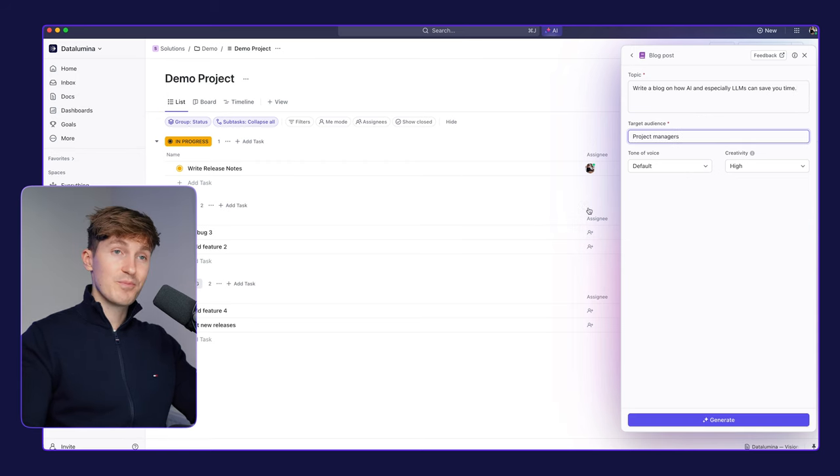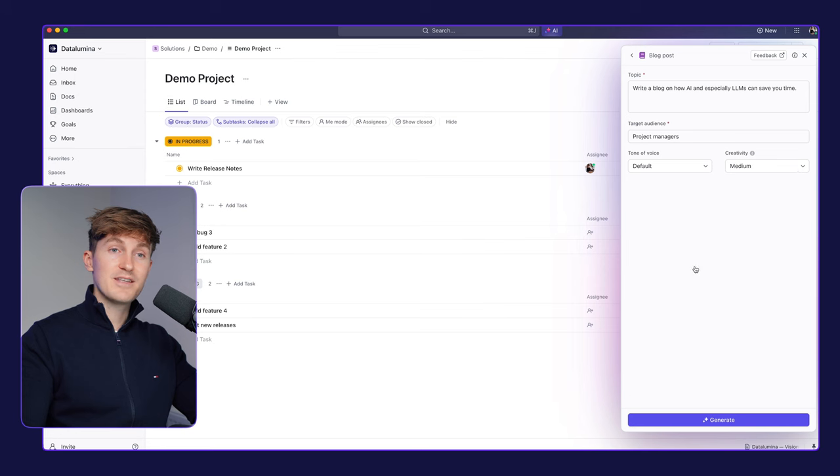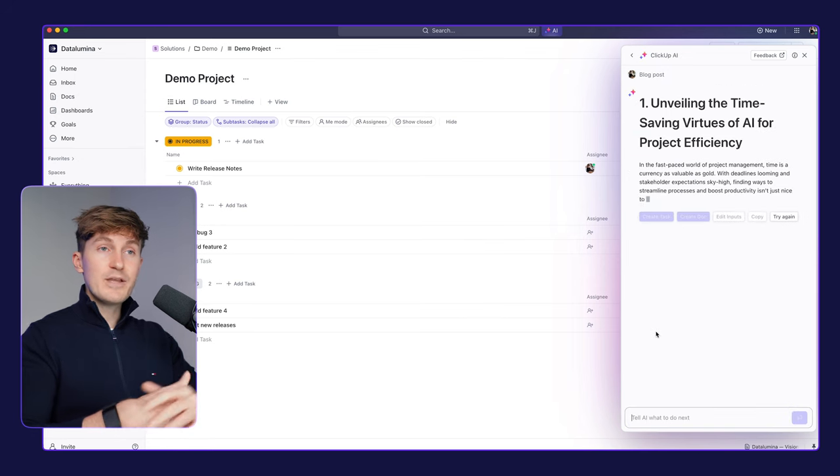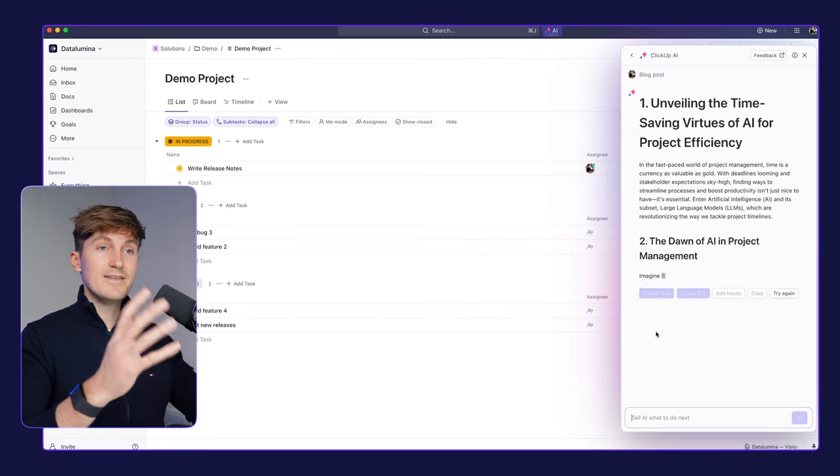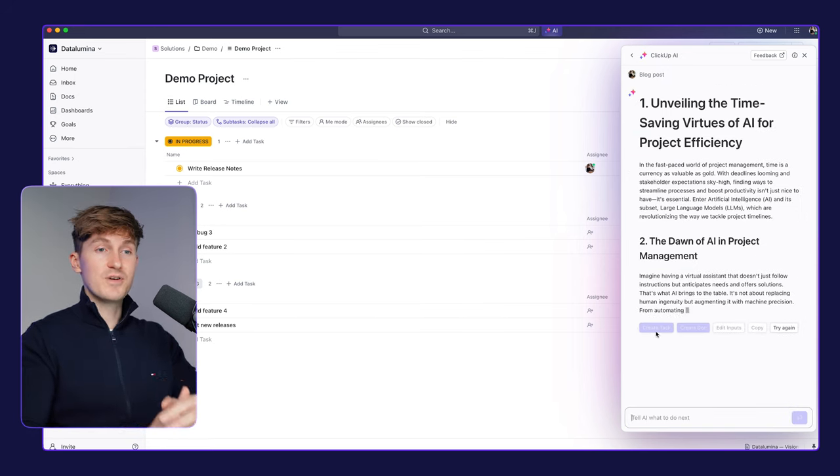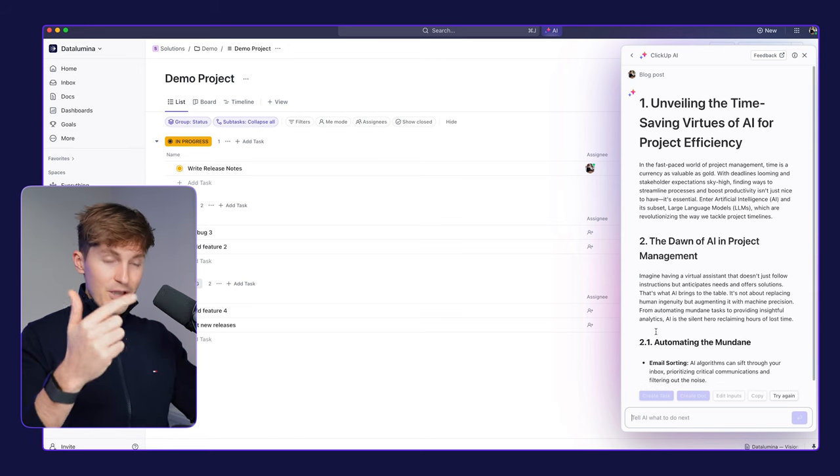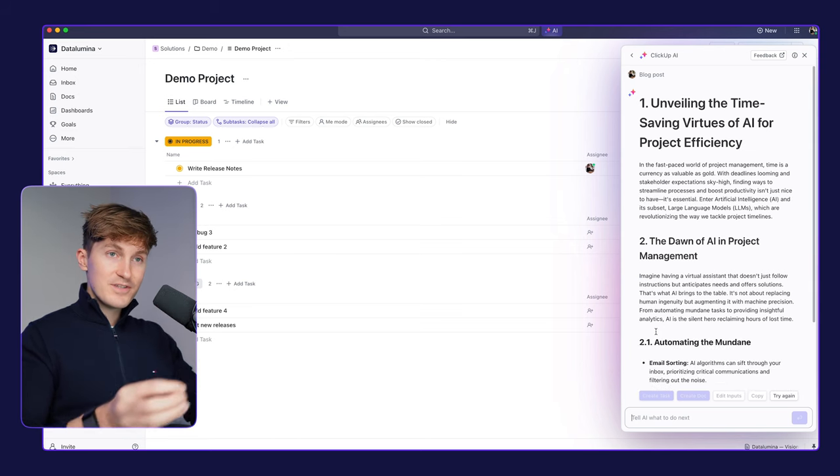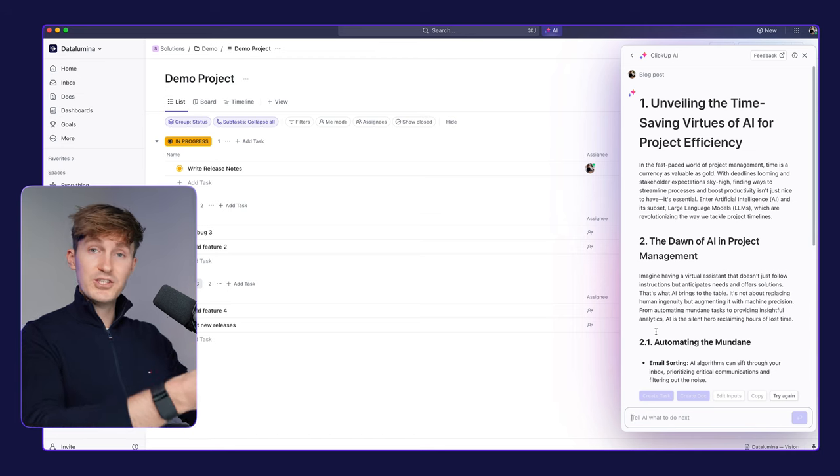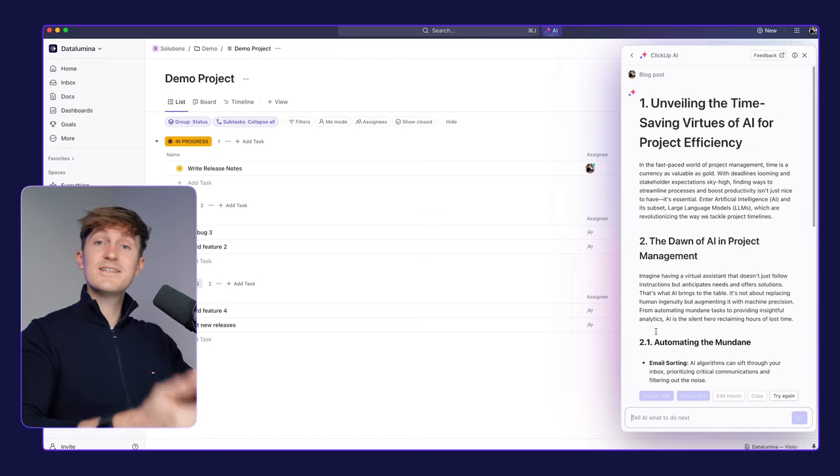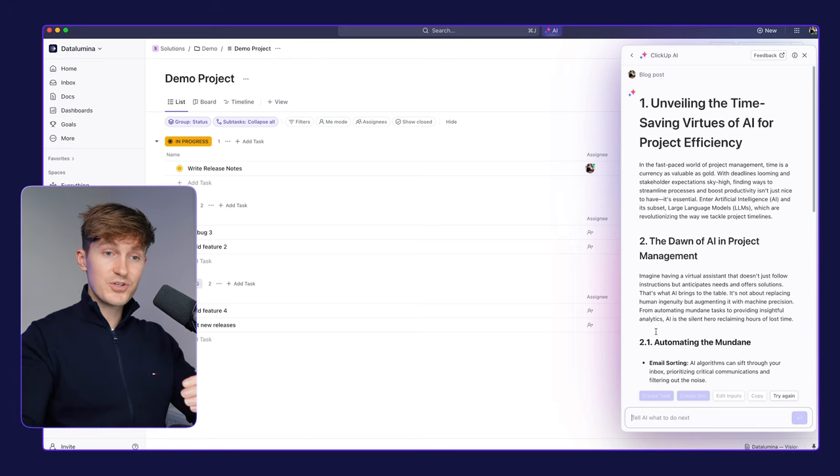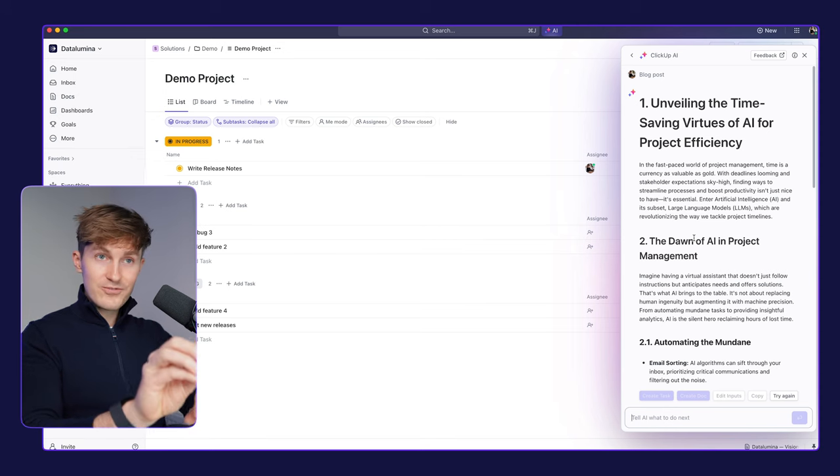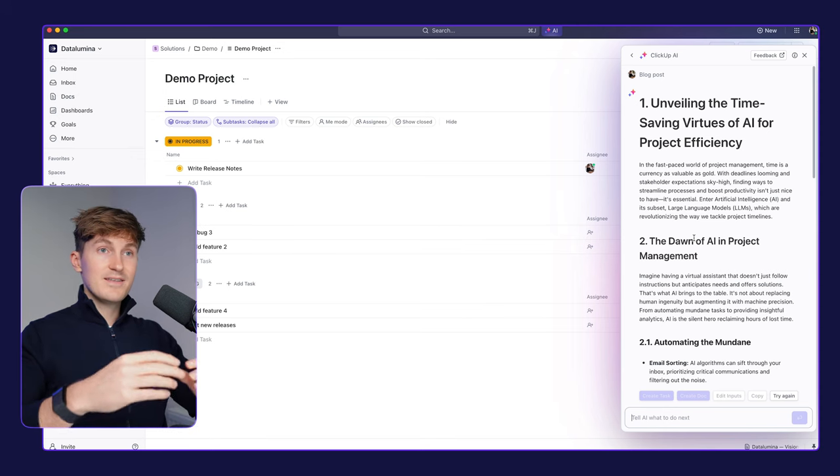Let's target project managers, keep the tone default, and let's set creativity to medium. And now it will start to write a blog post for us. And this is, again, such a nice feature to have this inside of ClickUp, not, for example, having to go to ChatGPT, needing a separate subscription there. But ultimately, and I think that's the most interesting part here.